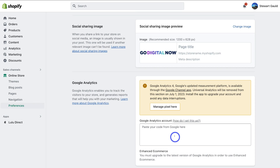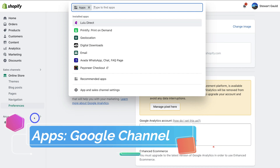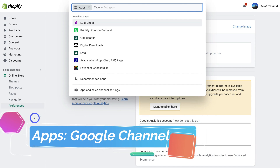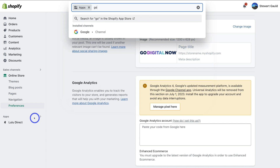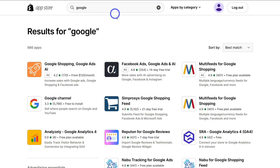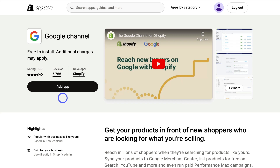For those that don't currently have Google Analytics 4 set up, keep following this tutorial. What we're going to do is navigate over to apps and use an app to connect Google Analytics 4. Simply type in Google in Shopify's app store, then locate Google Channel — that's the app we want to install. Go ahead, click on it, then select add app.